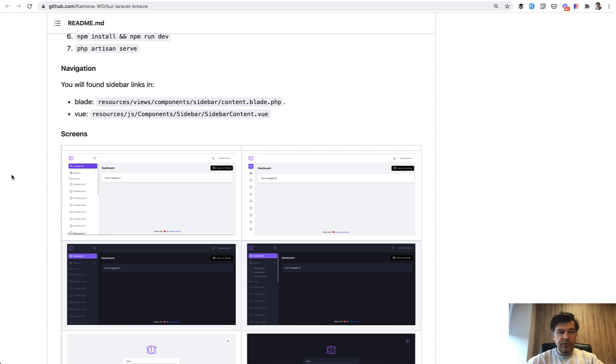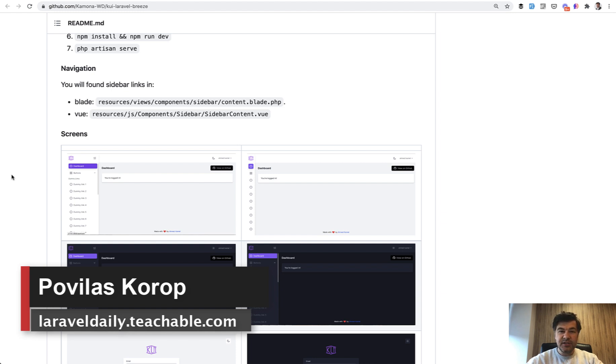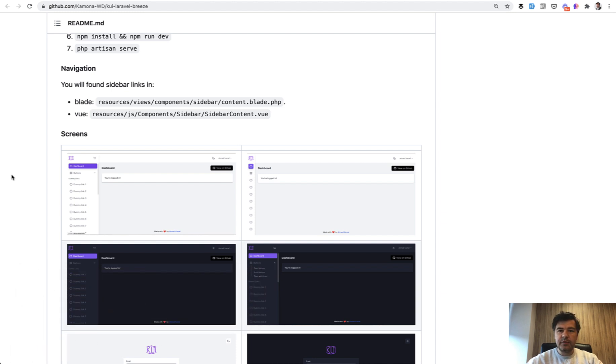Hello guys! Have you ever used any Laravel Starter kit like Laravel Breeze or Jetstream or Laravel UI but wanted a different design, different visual?